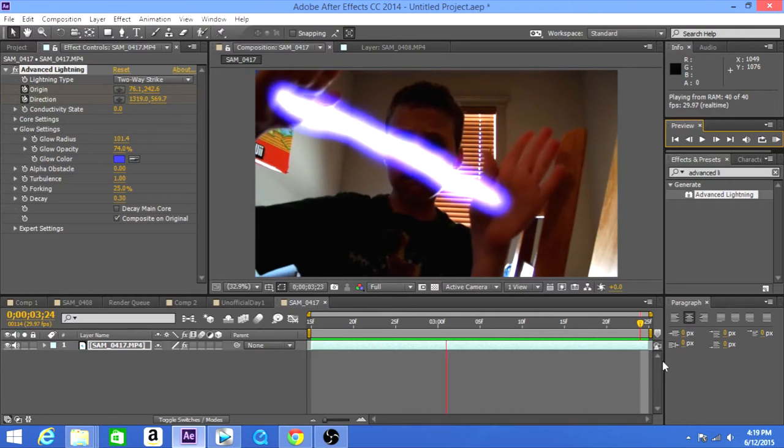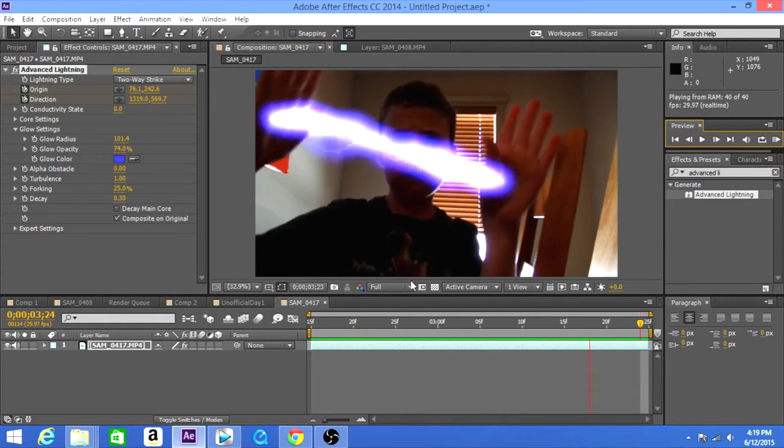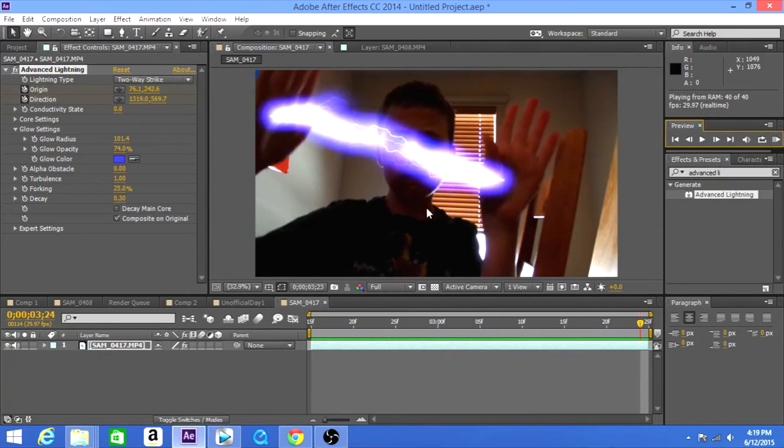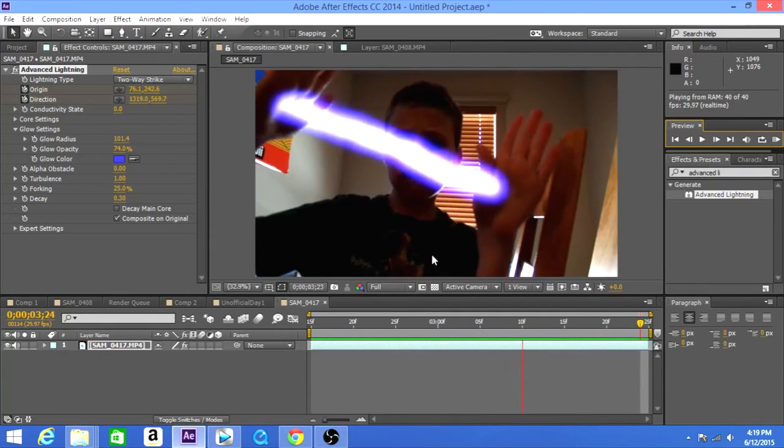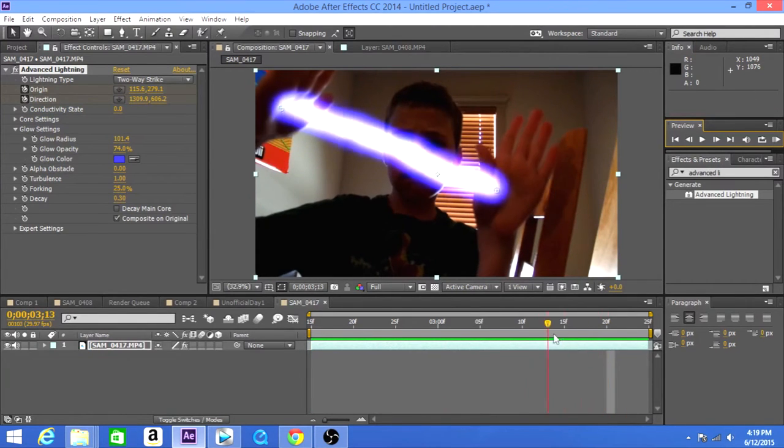All right, so it's kind of going a little too fast, and it looks pretty good. I like it, really like it, really good.